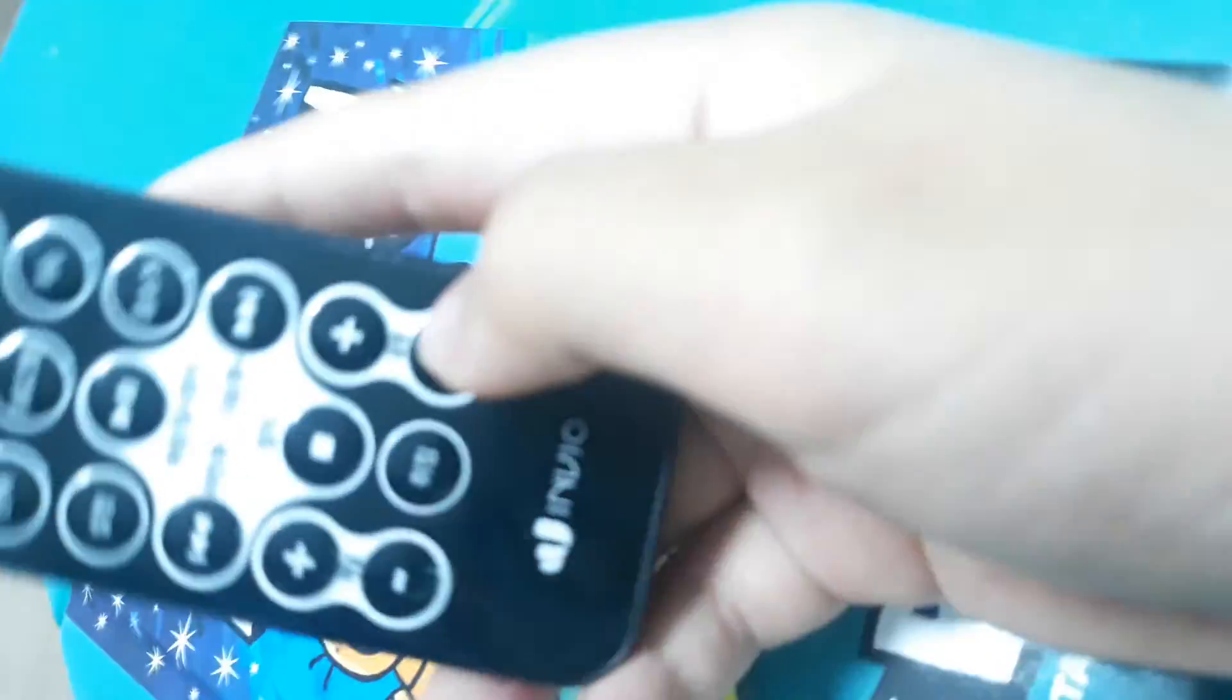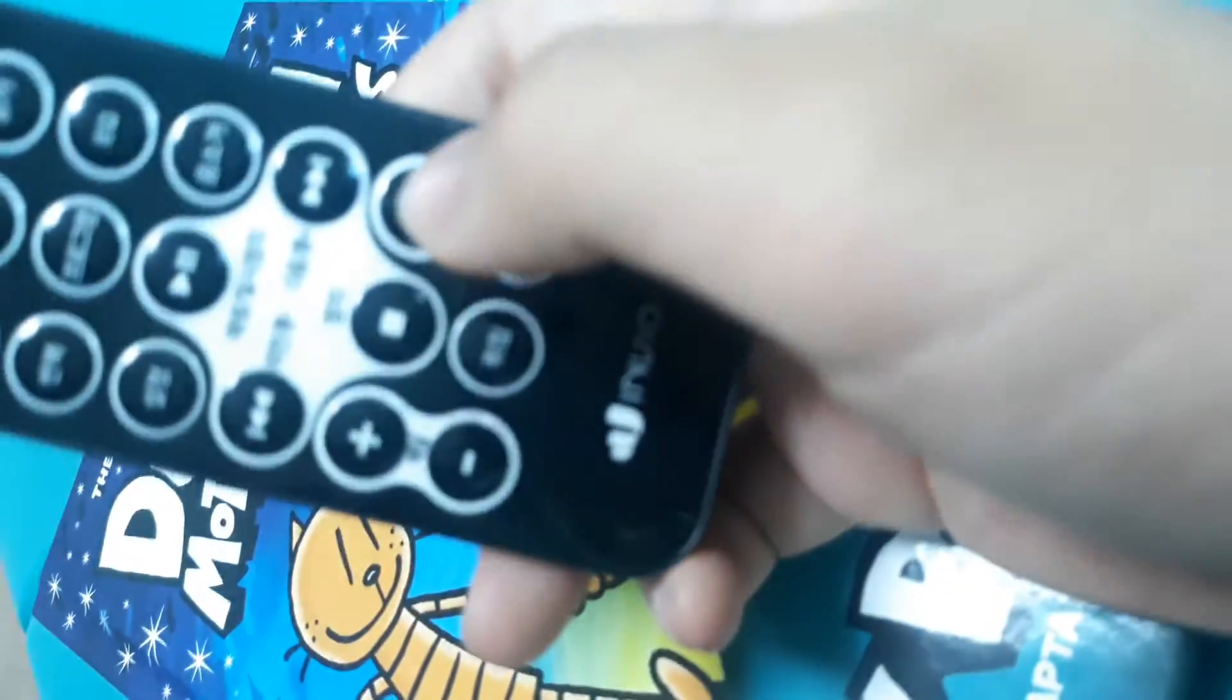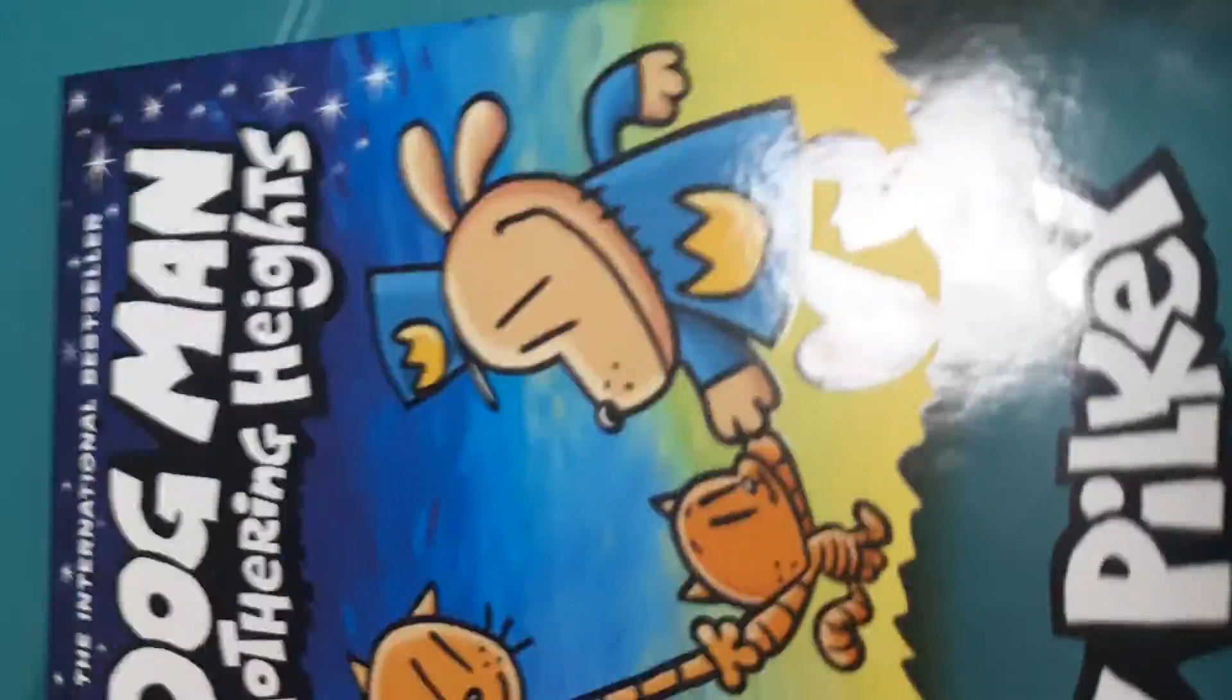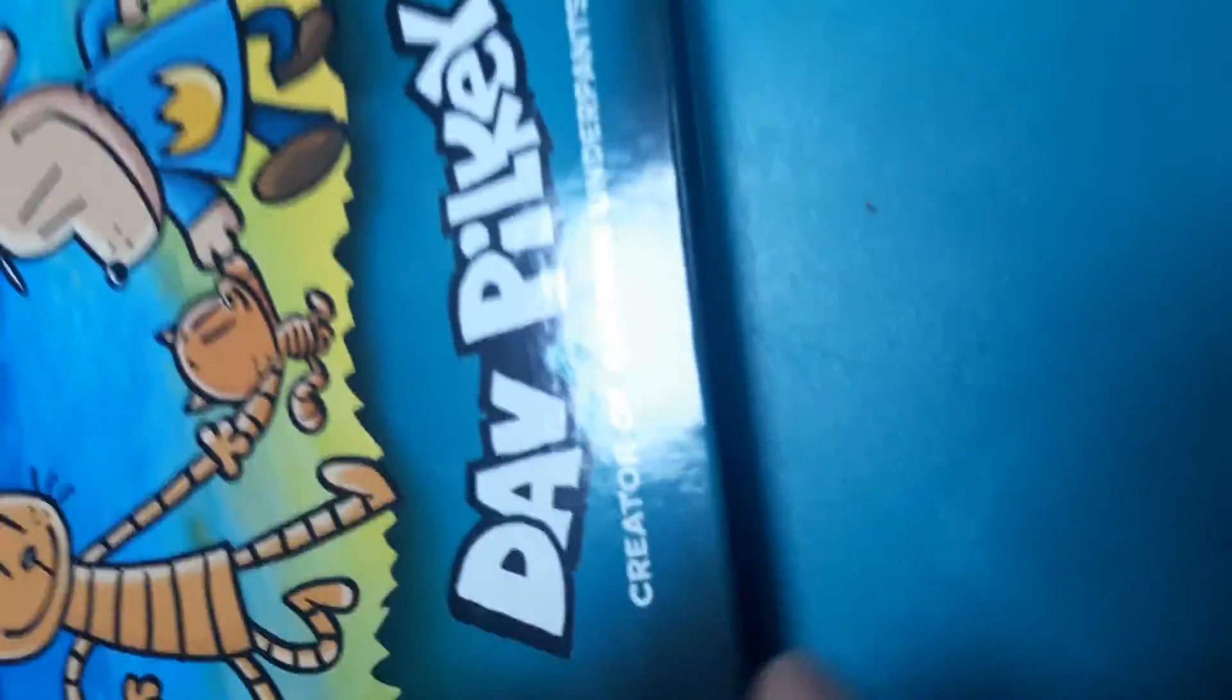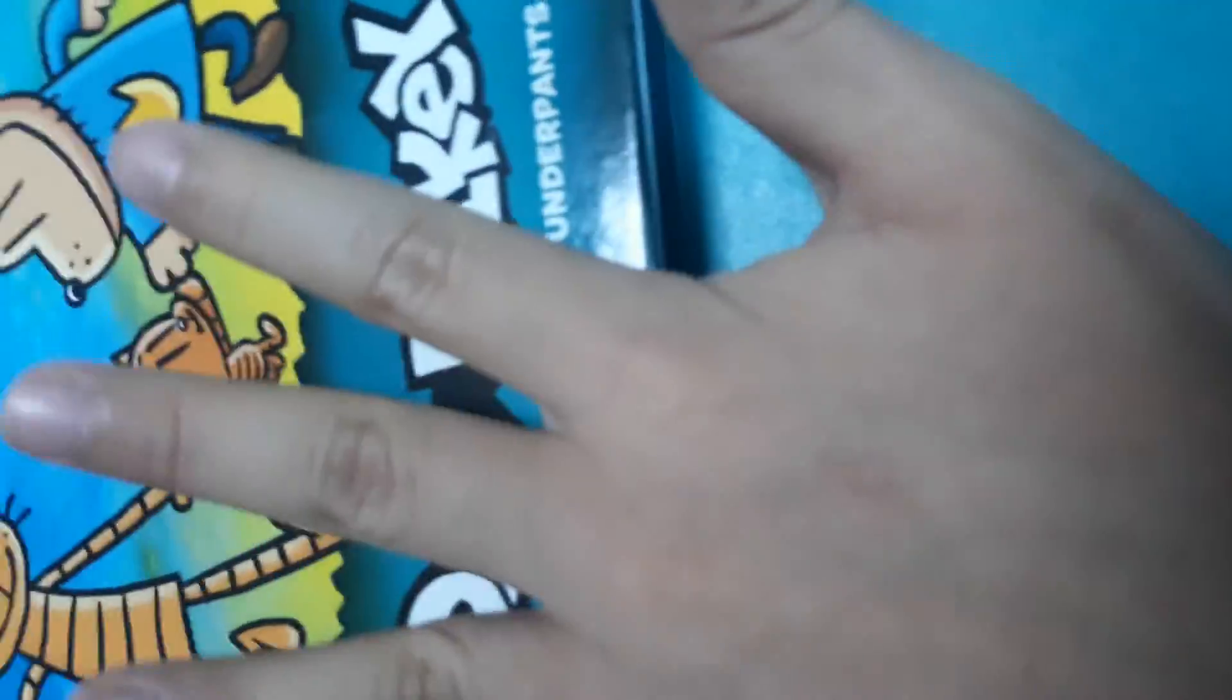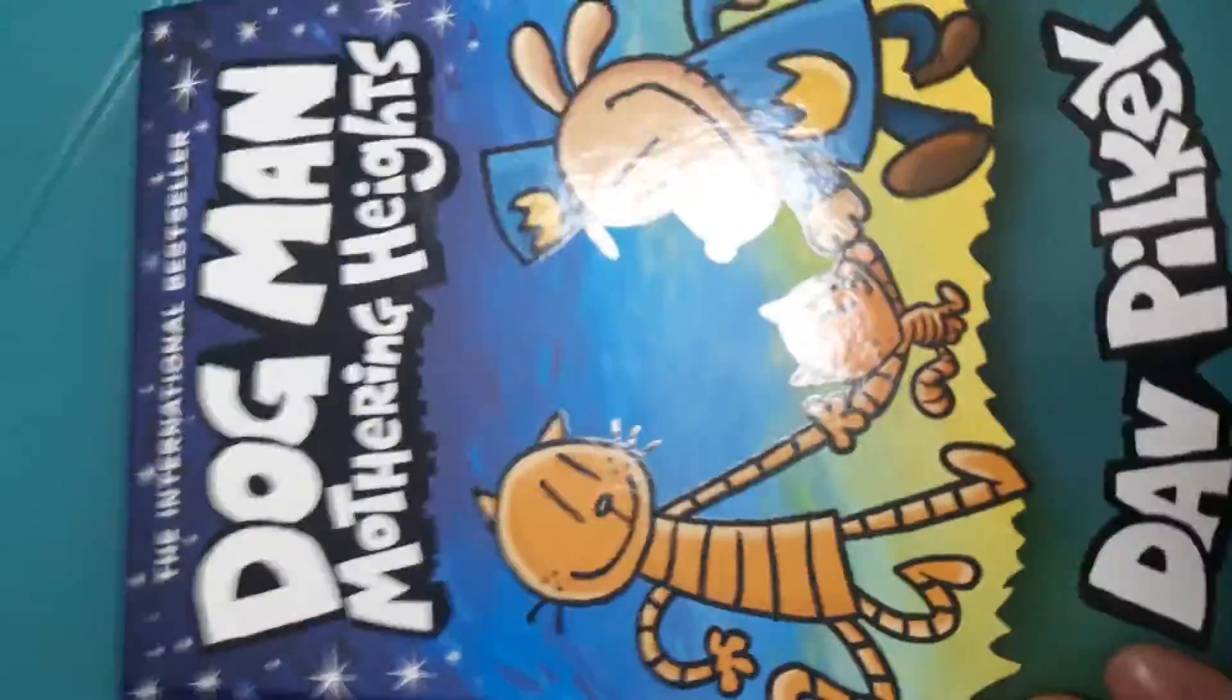And the Dog Man Mothering Hide. This book is Dog Man now. Three, two, one, go! Dog Man Mothering Hide by Dav Pilkey, creator of Captain Underpants. This is Dog Man Mothering Hide.